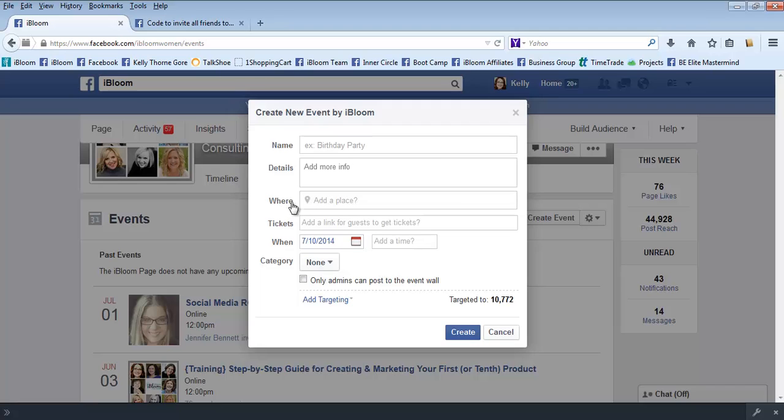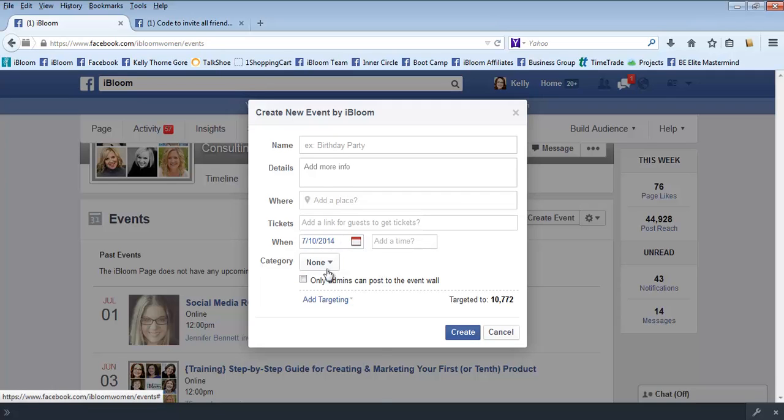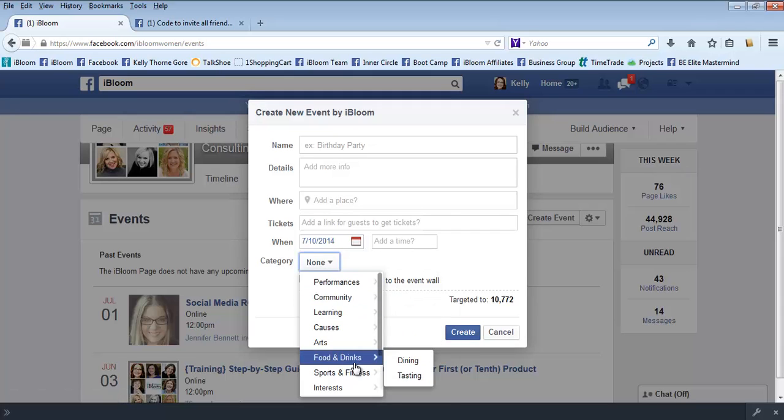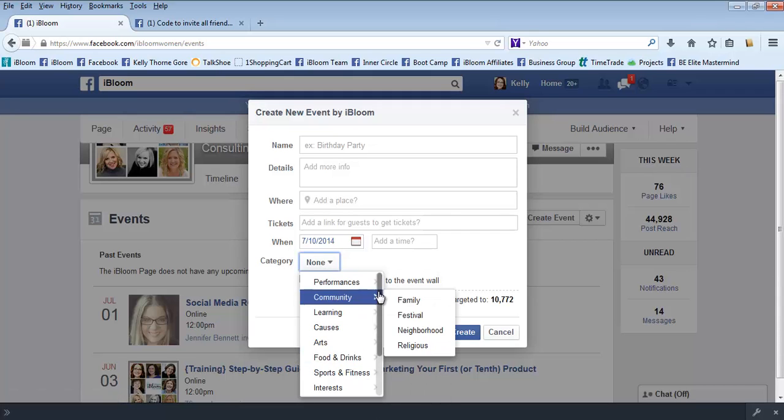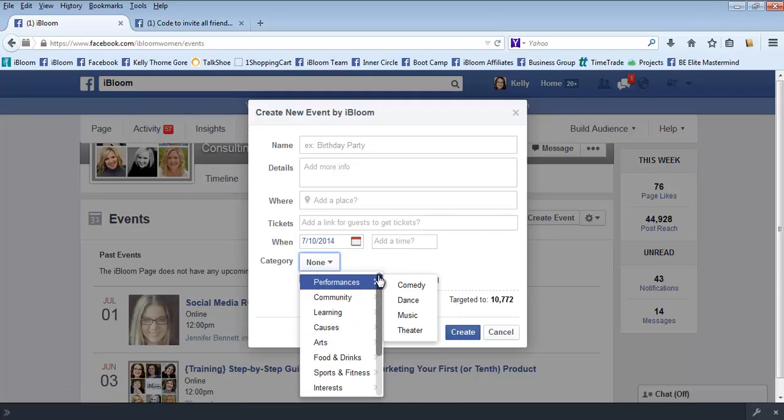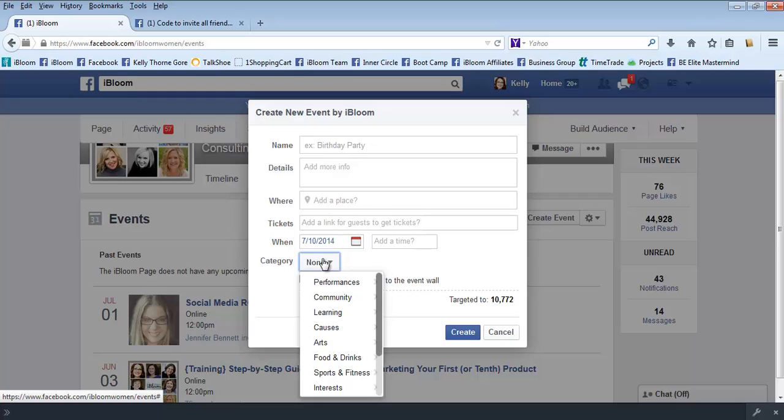Where it's going to be, if it's an online event you can put that here. If it's a physical location you can put that. Tickets, if you want to add a link for guests to get tickets, that would be the registration page. You can do that, then when the event is and the category that you want to put it in, if that applies, or you can just leave it on none. Then you'll hit create.